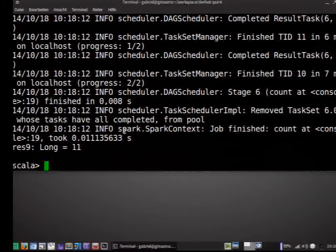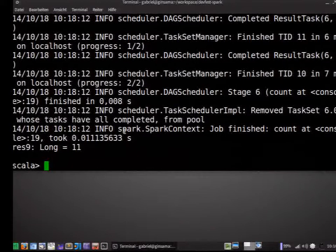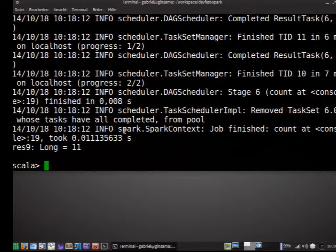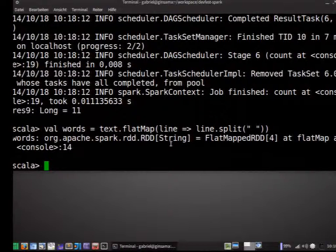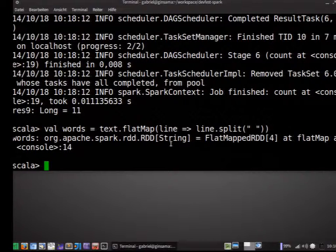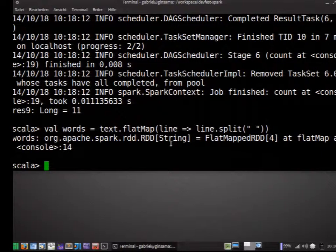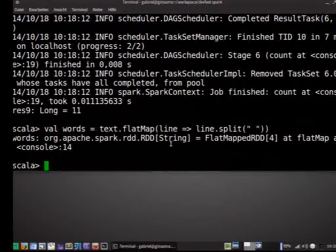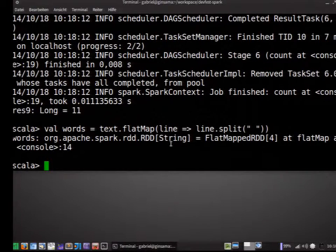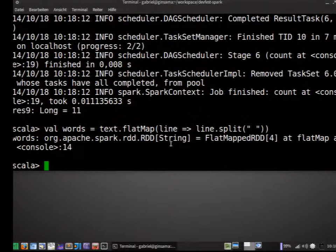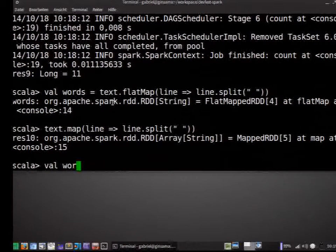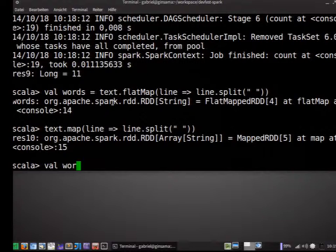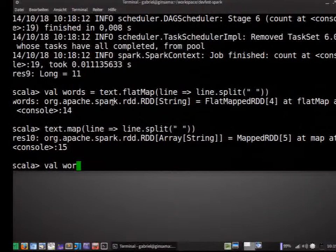So the last example will be now the word count. This time, we're going to do a flat map. And, again, split up the lines. Why do we have to do here a flat map? Because if we do only a normal map, we get an array of strings. Because each map returns an array of all the words in the line. And here, as you can see, we have an RDD of type string. This flat map sort of concatenates all our arrays.